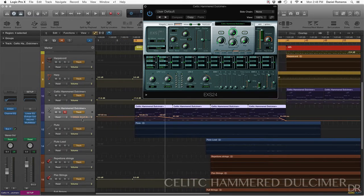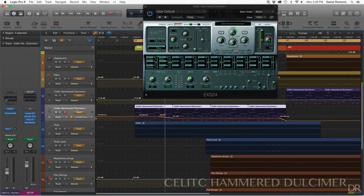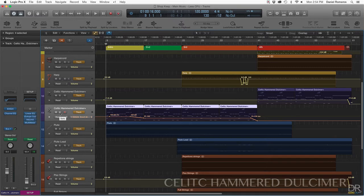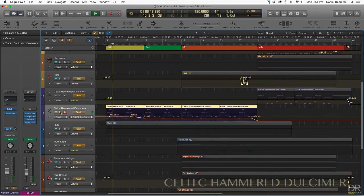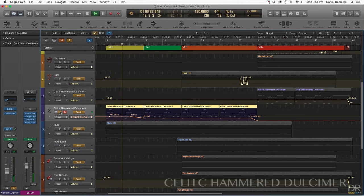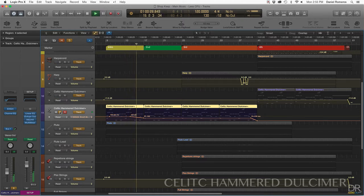I'll open up the automation here, and you can see that the envelope for the EXS24 is being automated. I'll play it so you can hear the difference how it opens up in the beginning. This sounds more spacey and less of an attack. Then it starts open.